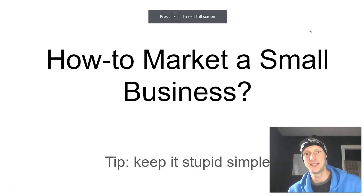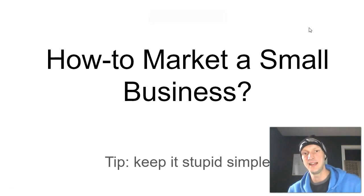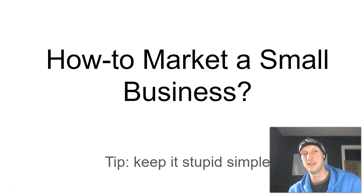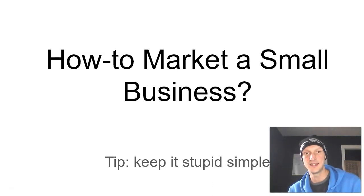How to market a small business. Now, this doesn't just go for a small business. This could be how to market any business, honestly.